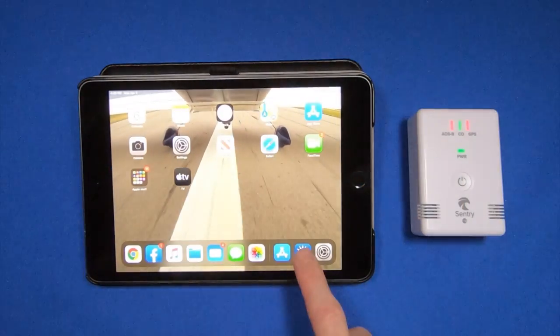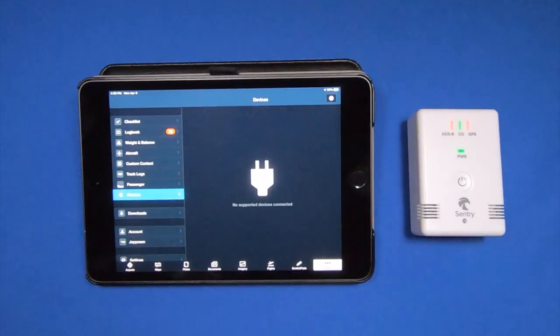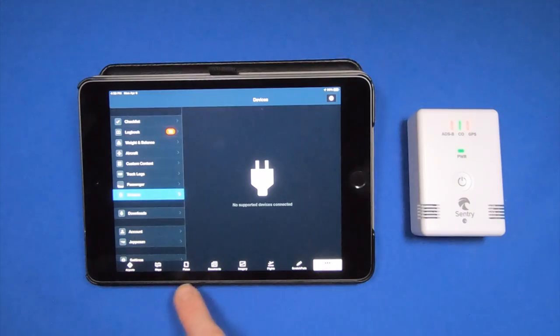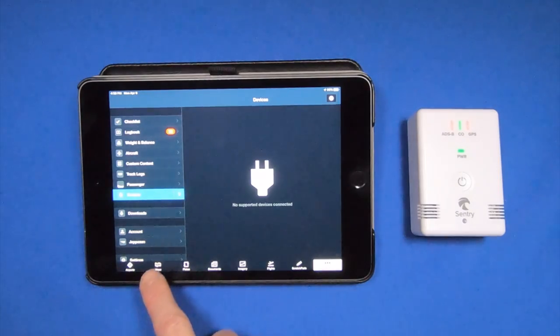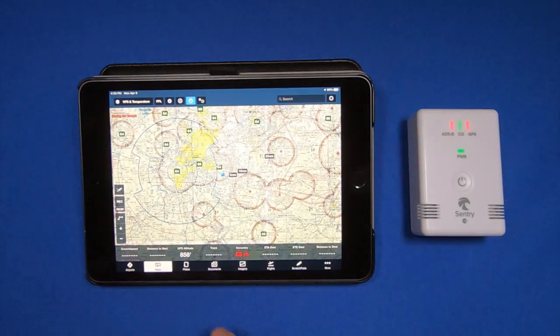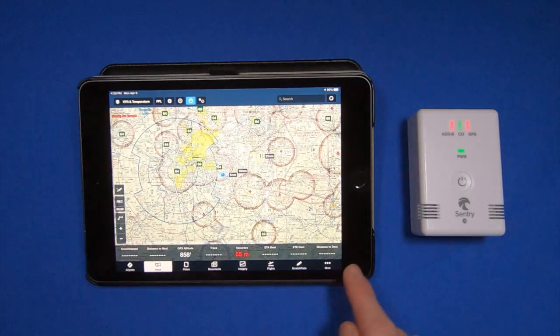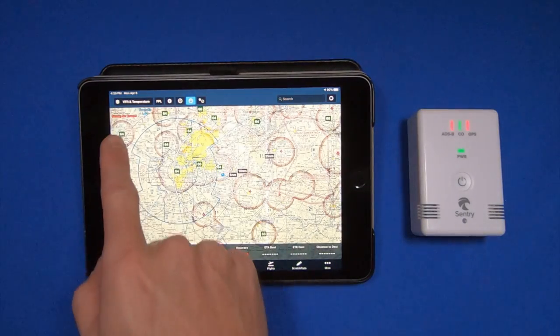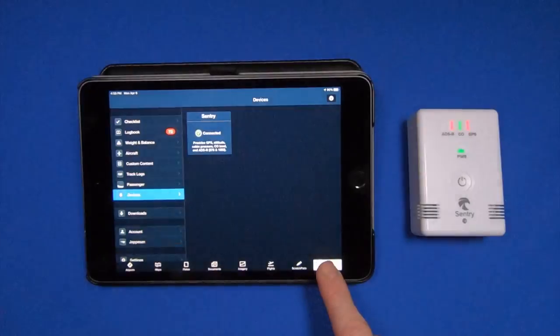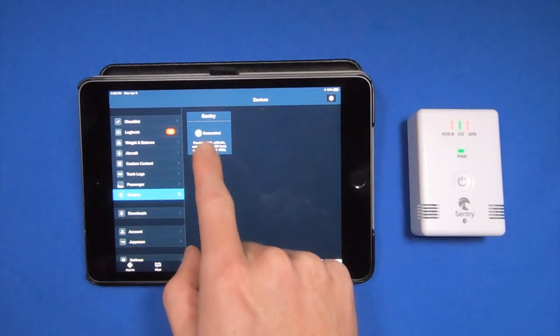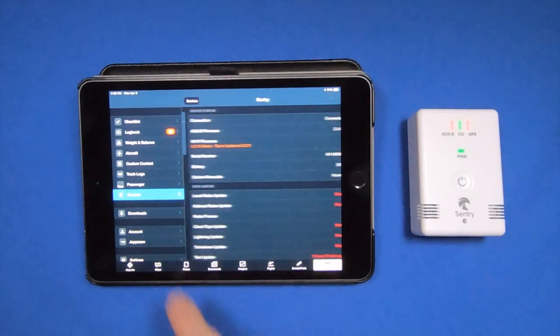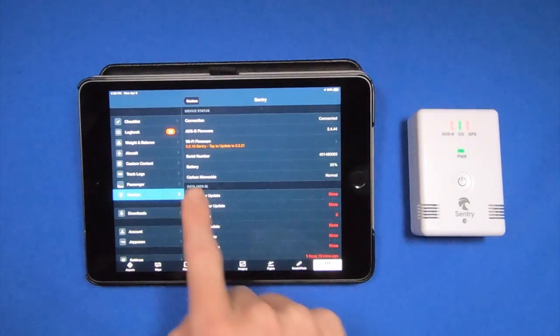Now I can go back to ForeFlight. And when ForeFlight opens up, it recognizes the Sentry. I can tap Sentry.